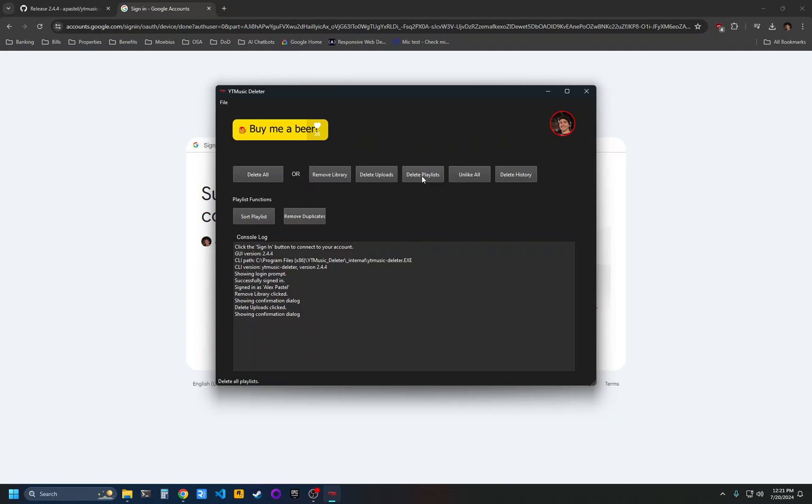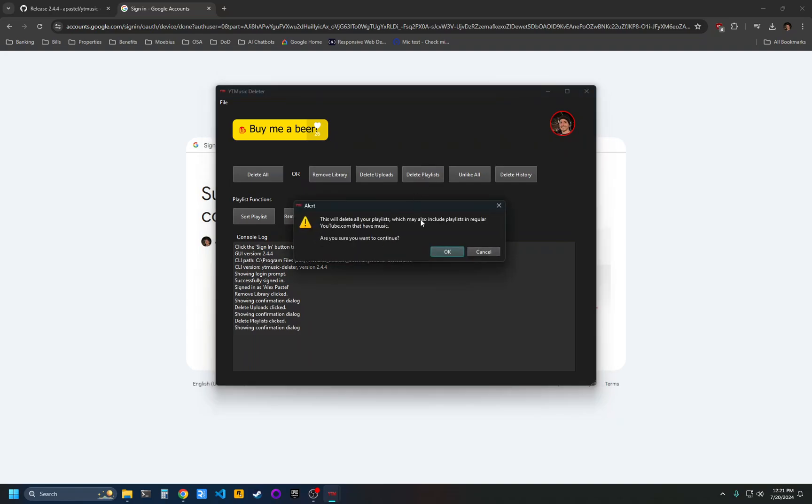Delete playlists will delete all of your playlists. Just be aware this is also going to include playlists in regular YouTube that have music, since YouTube and YouTube Music are tightly integrated.